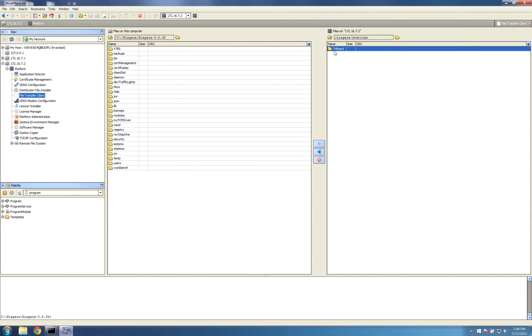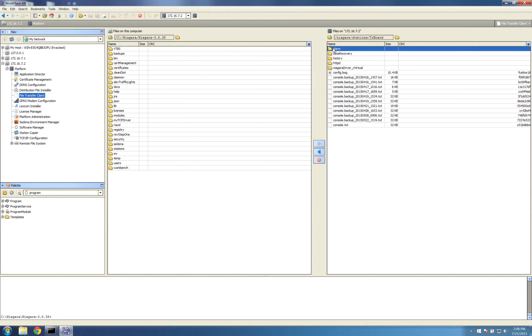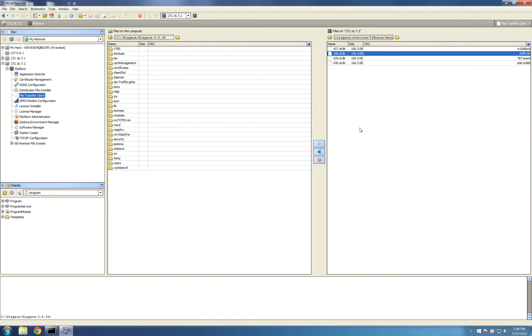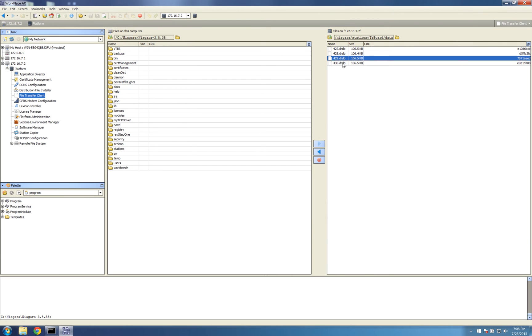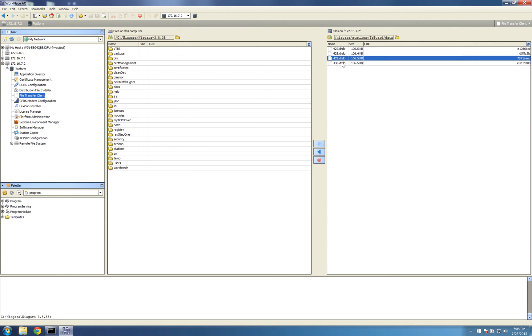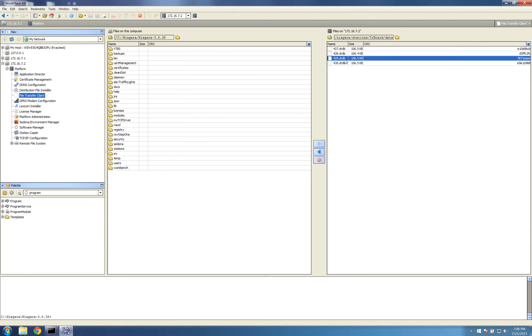Under there you might see a data recovery folder. Enter that and here you'll see some drbd files. These are the recovery files which you're going to delete. You'll see them numbered sequentially. The most recent ones you need to leave a couple of, so in my case I'm going to leave two.